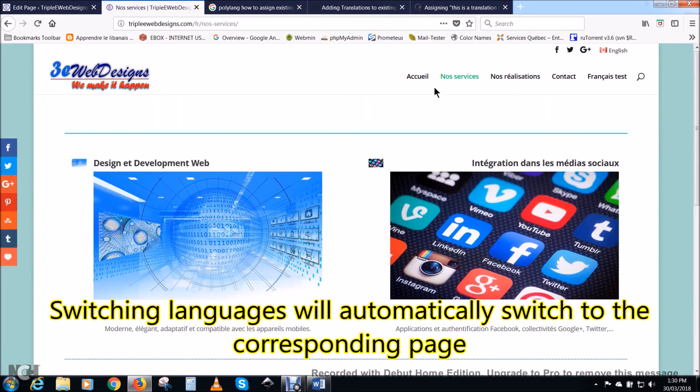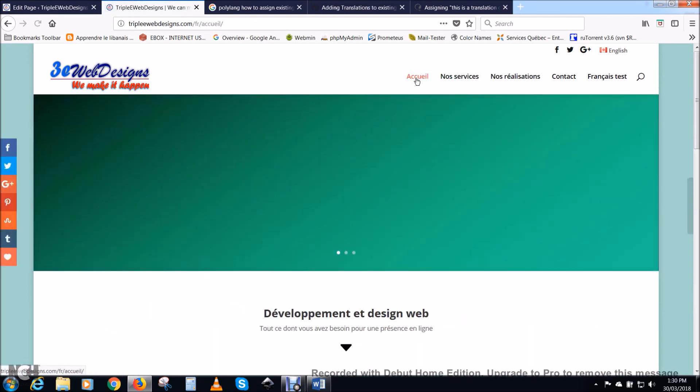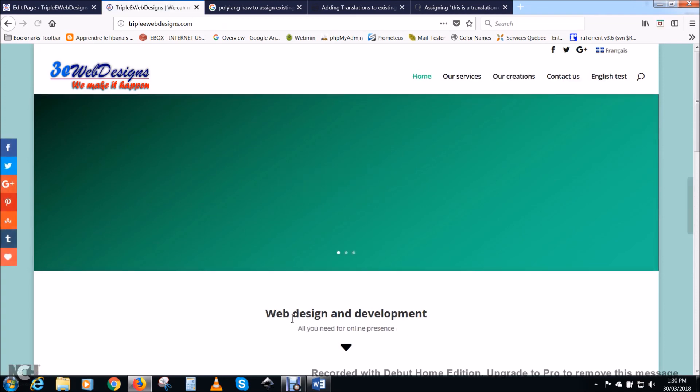Here I have it in French, Accueil for the home page. And if I click on English, it will switch to home, and the language will switch also.